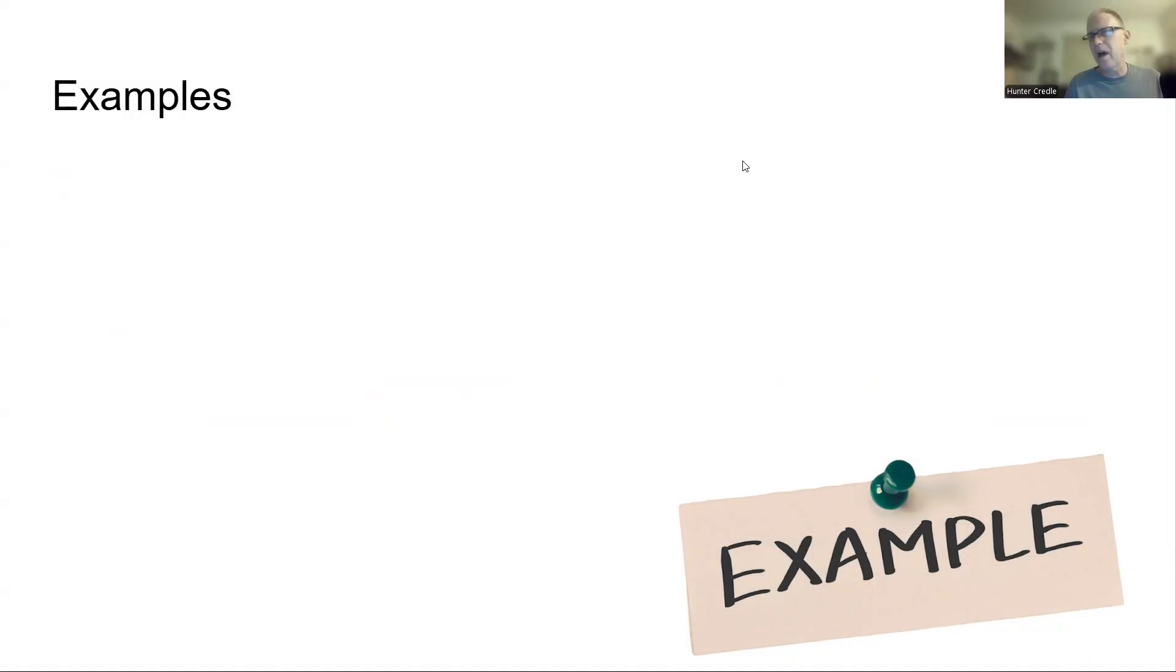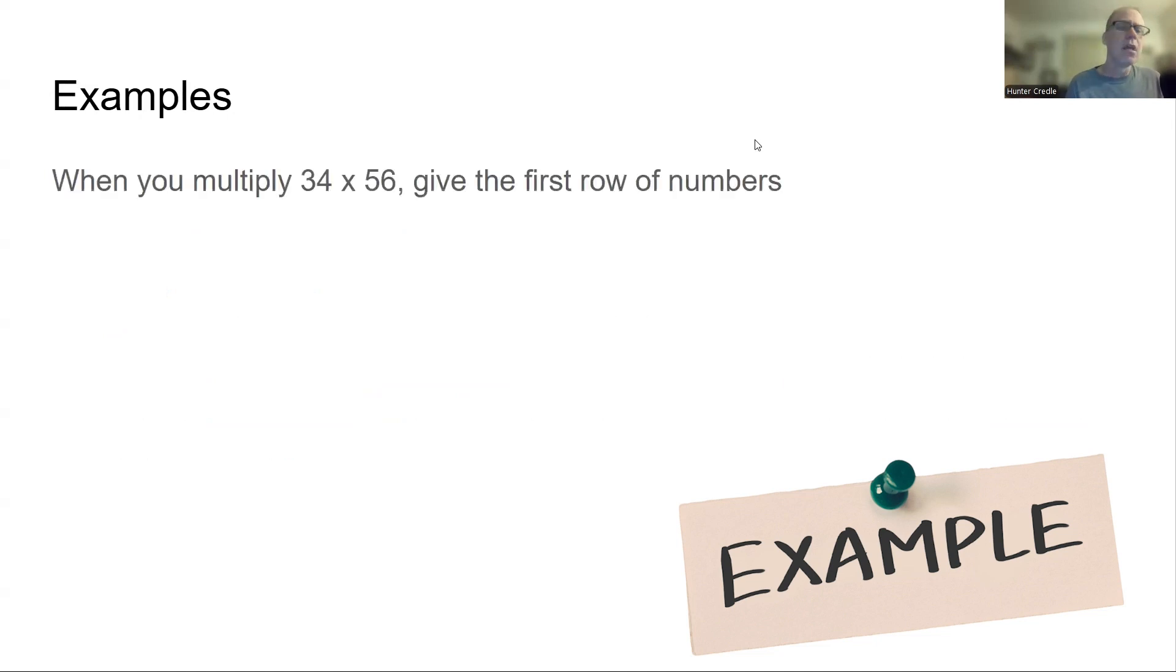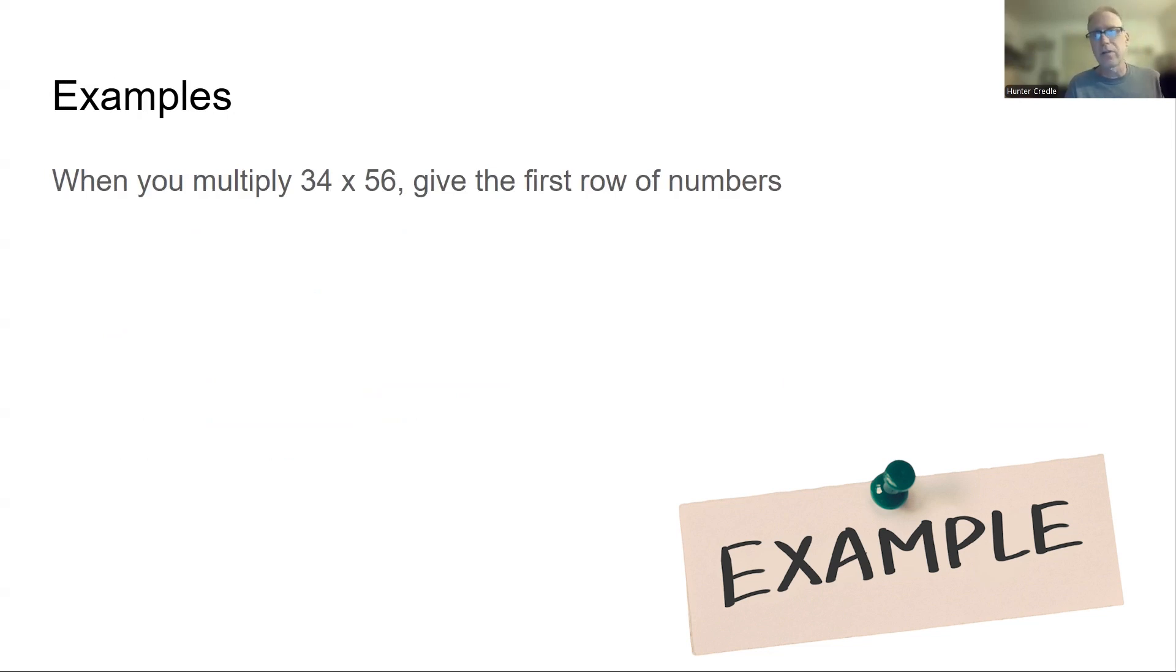So here's some examples of how I give questions to a test that will kind of help to see if the kid knows what they're doing. And it takes a place of showing work, if you want to call it. When you multiply 34 x 56, give the first row of numbers. So I'm not asking for the answer. I'm asking for the first row of numbers because some kids don't do it correctly or they cheat or whatever else.